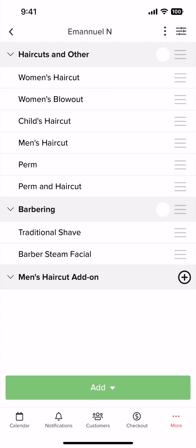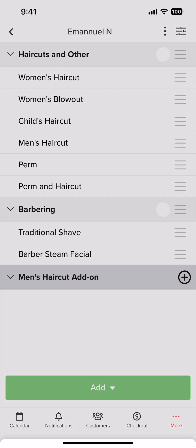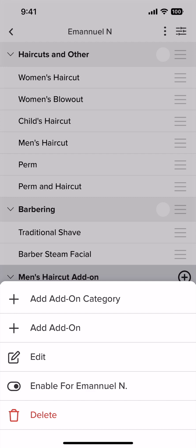Now we can see the add-ons category on your list. You can identify them with the add-ons icon here. Next, we need to insert the actual add-ons to the add-ons category. We can tap on it and select add-on.